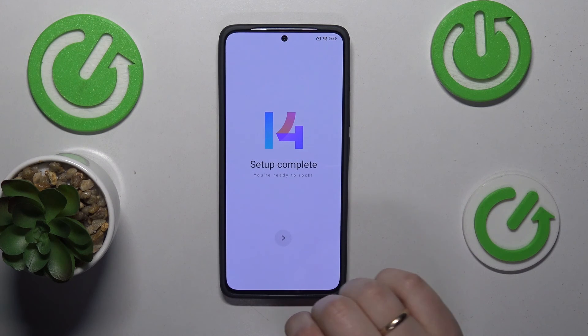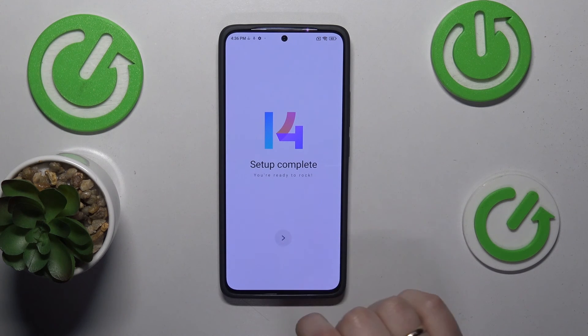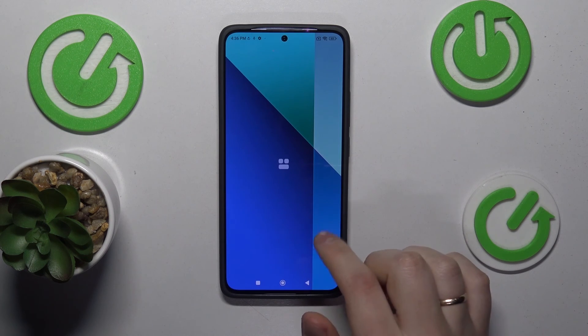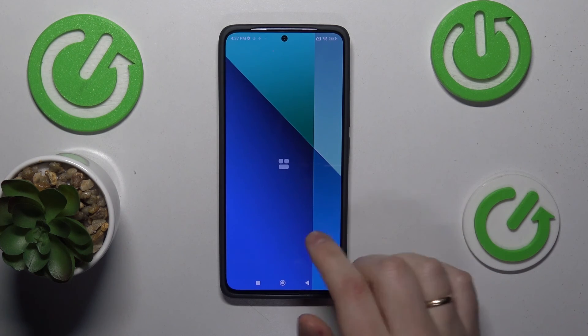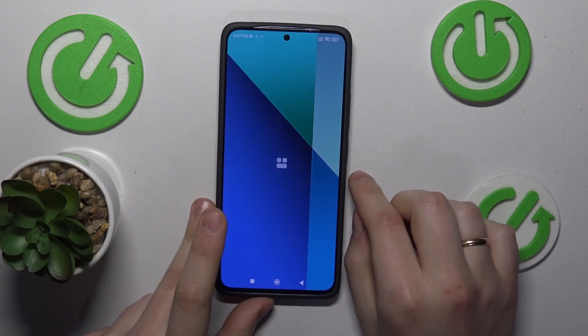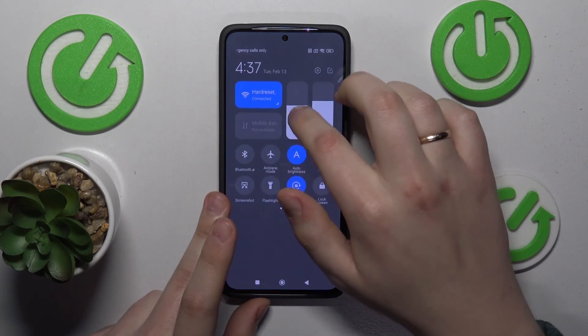The setup has been completed, as you can see, and we can start using the phone and its system. That'll be it for this video — thanks so much for your attention, bye-bye.